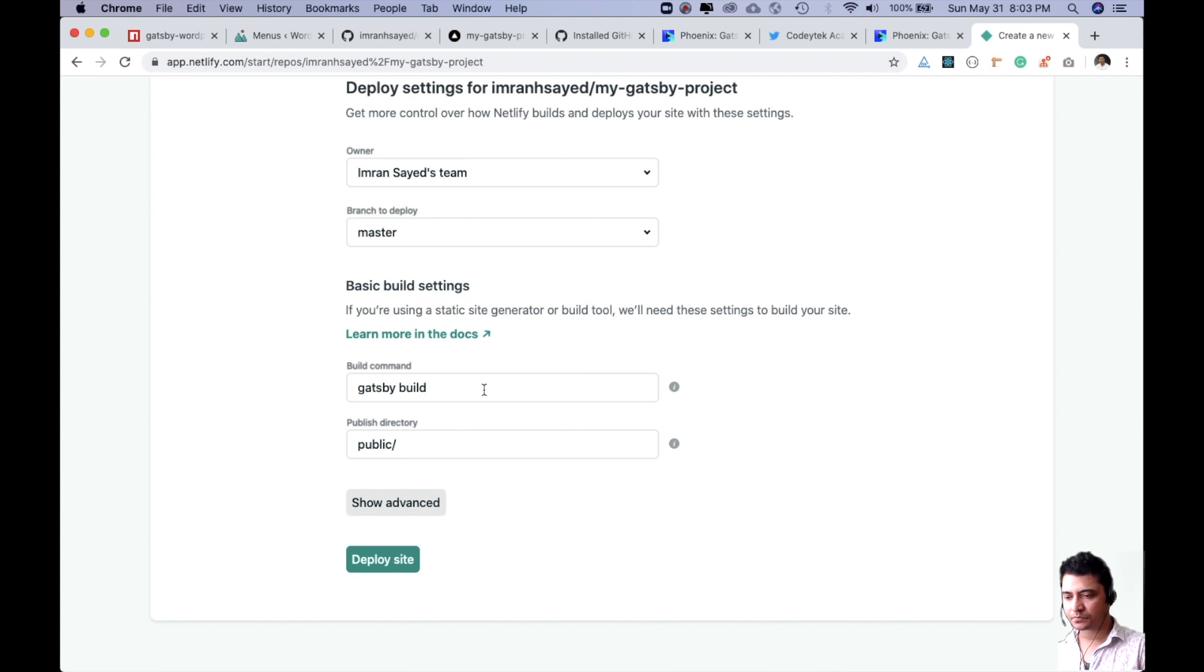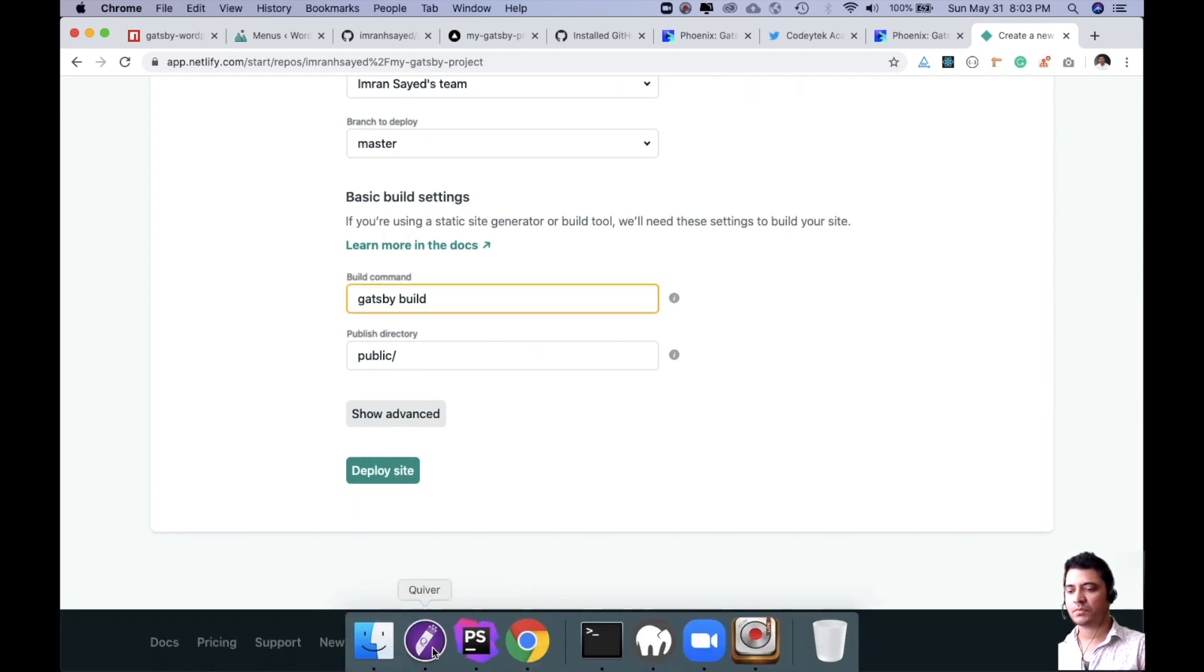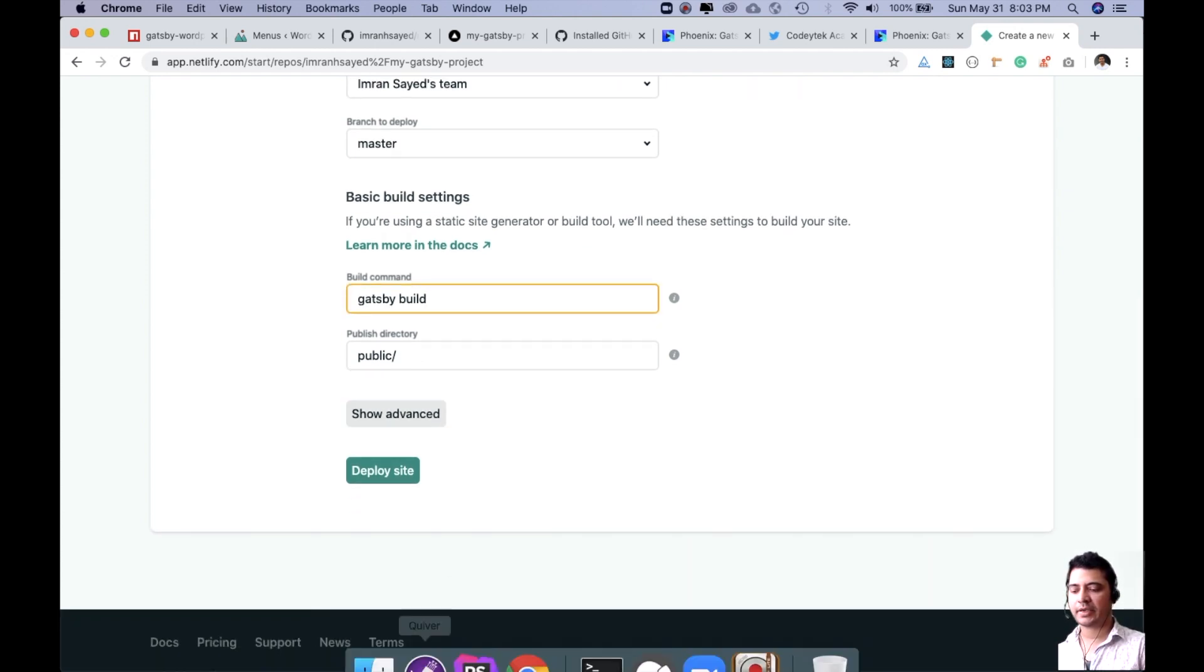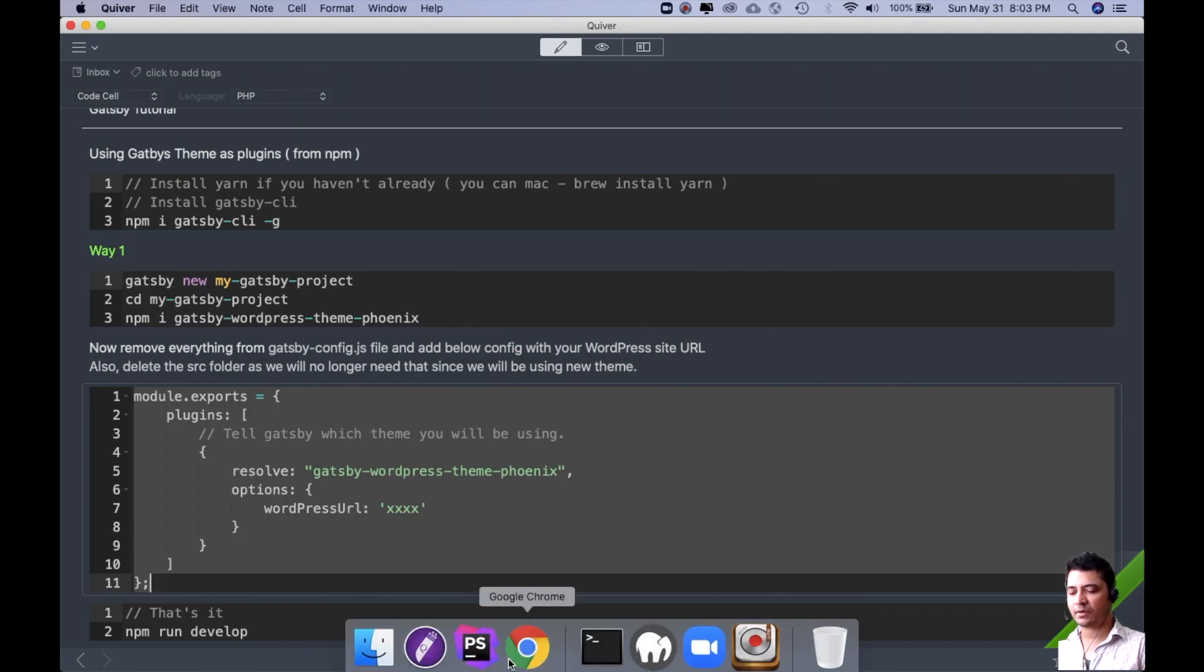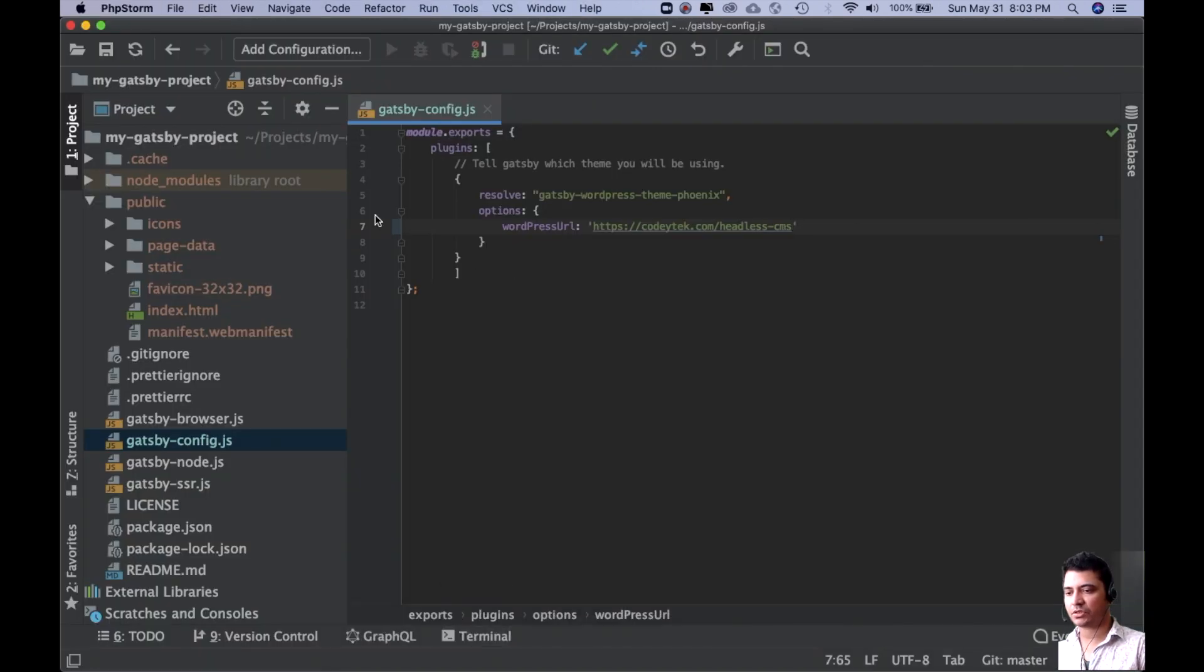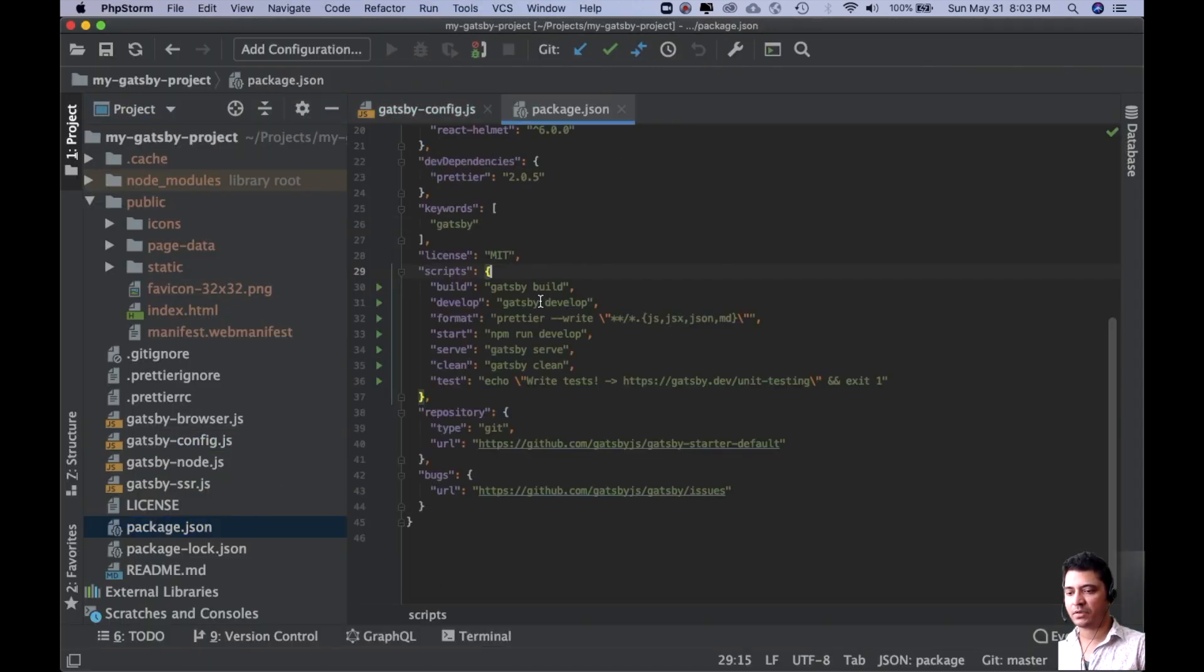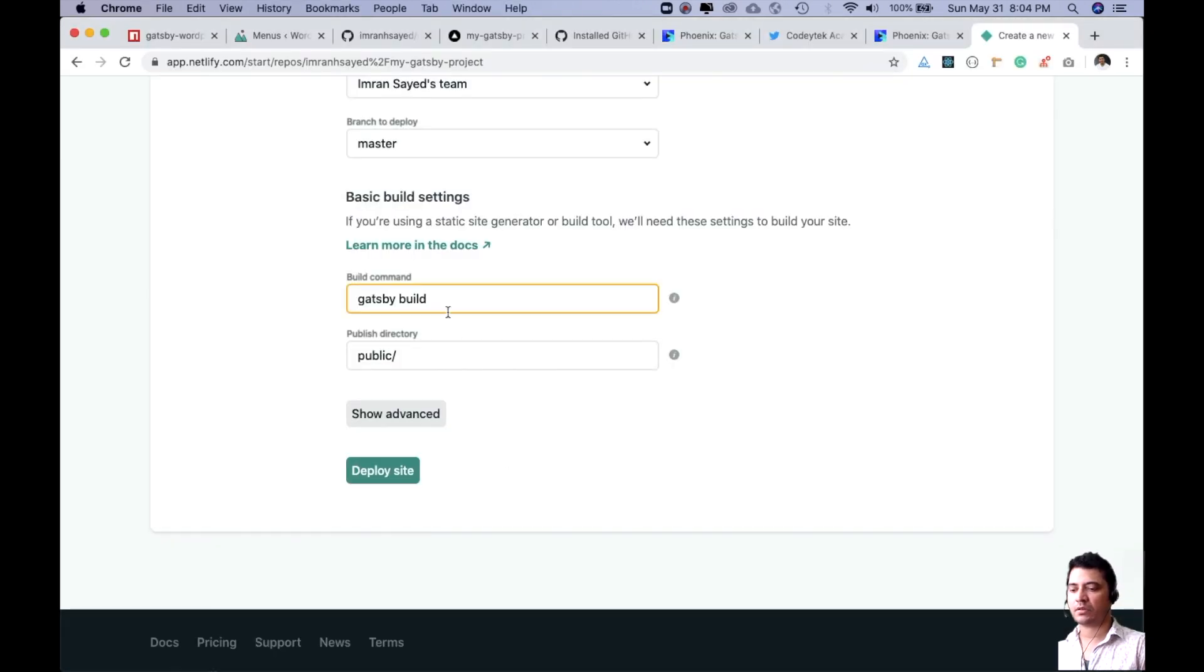It's asking for the build command. You can either put Gatsby build or you can check what's in the package.json. Let's check. You can also put npm run build.